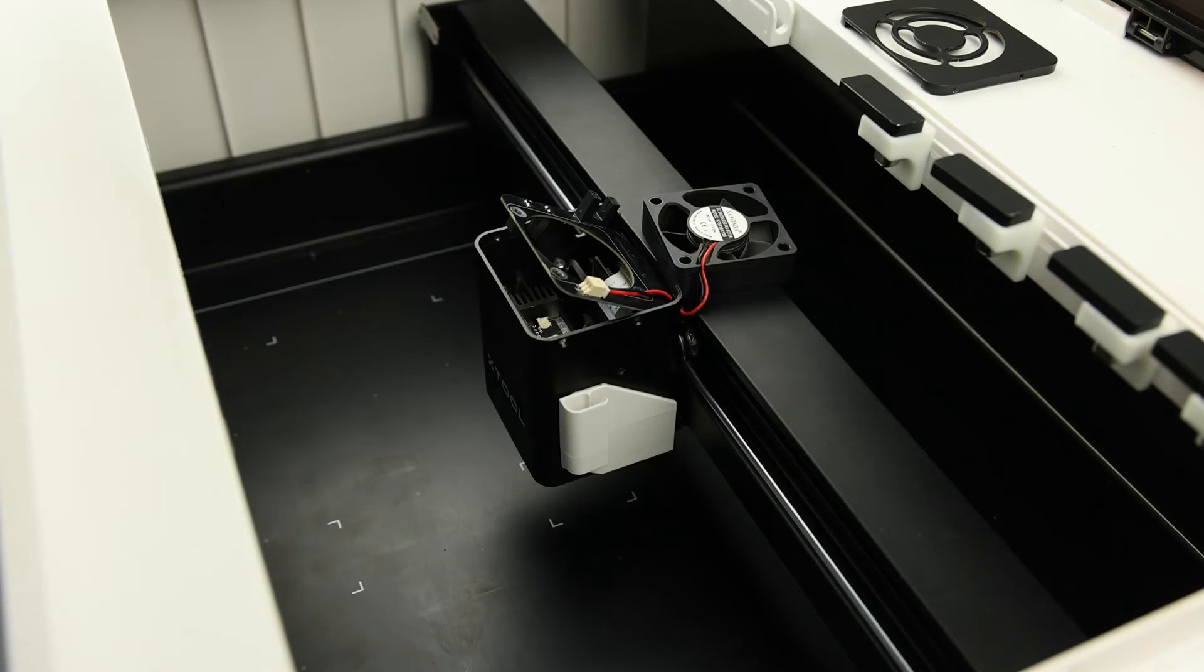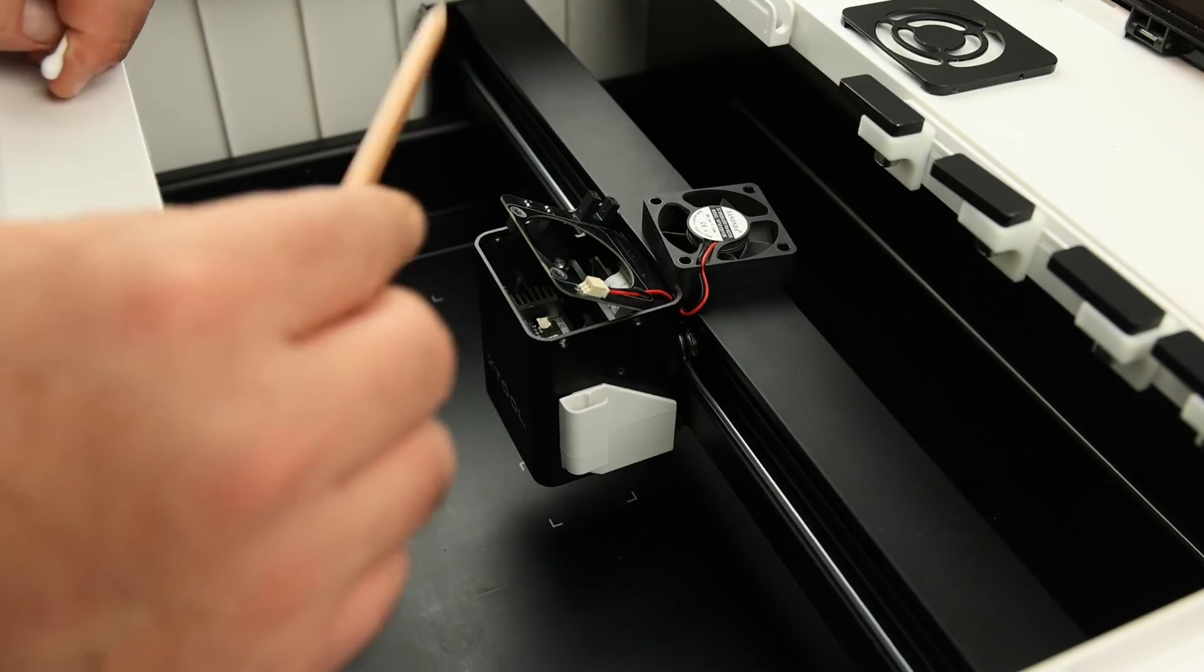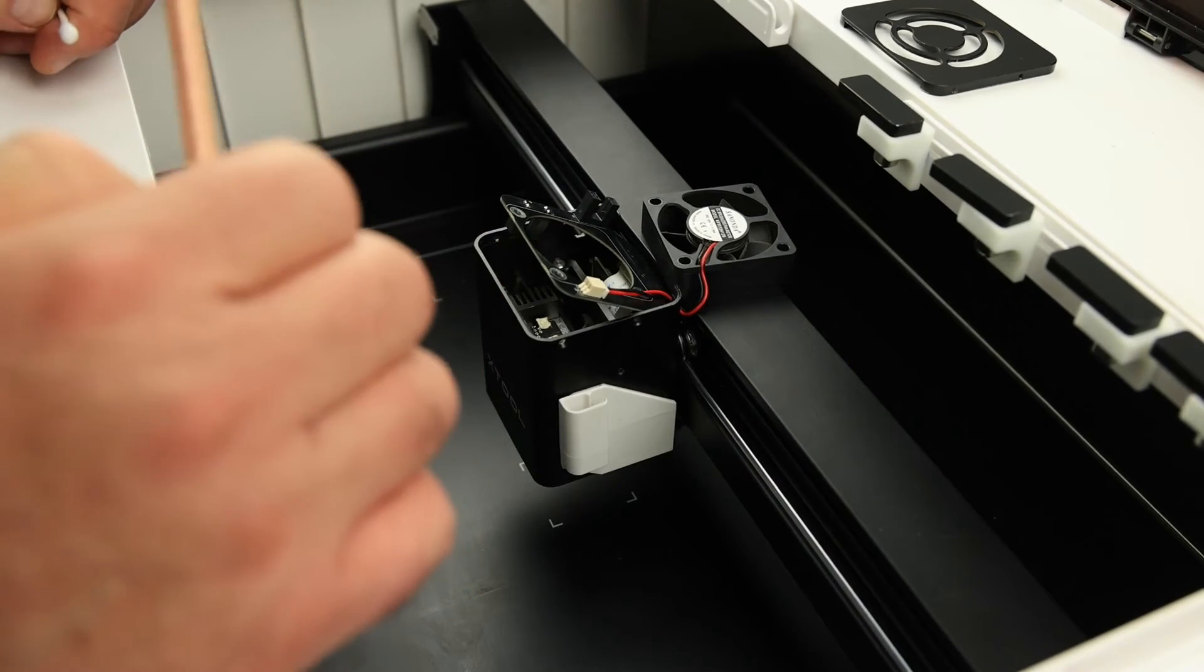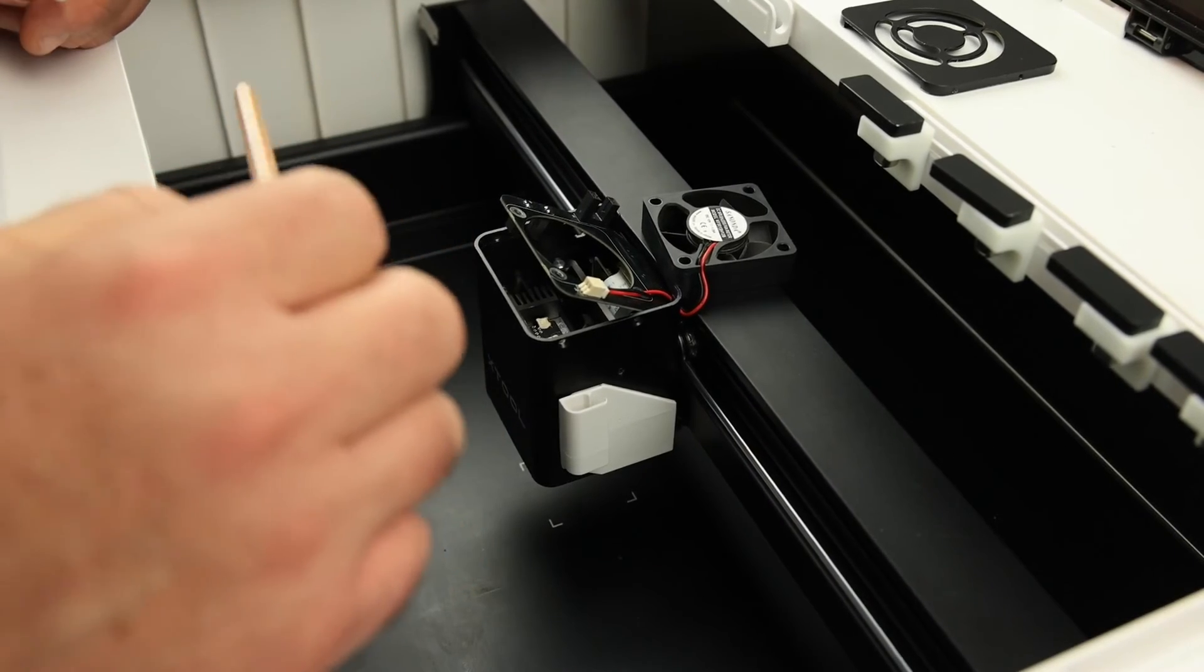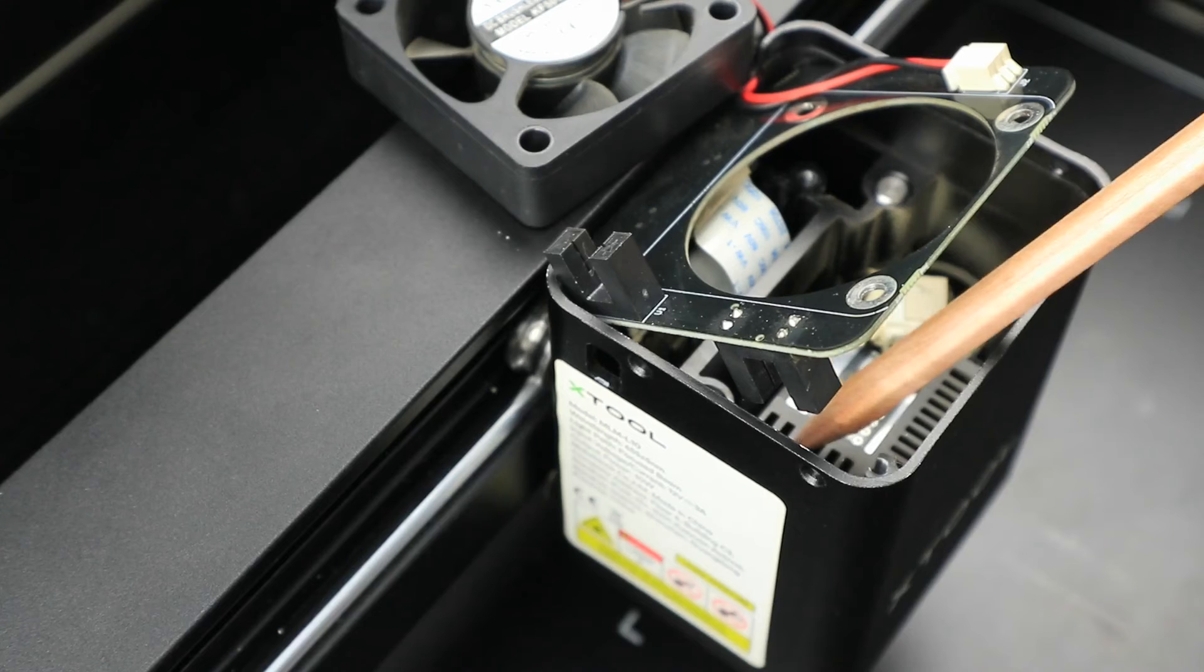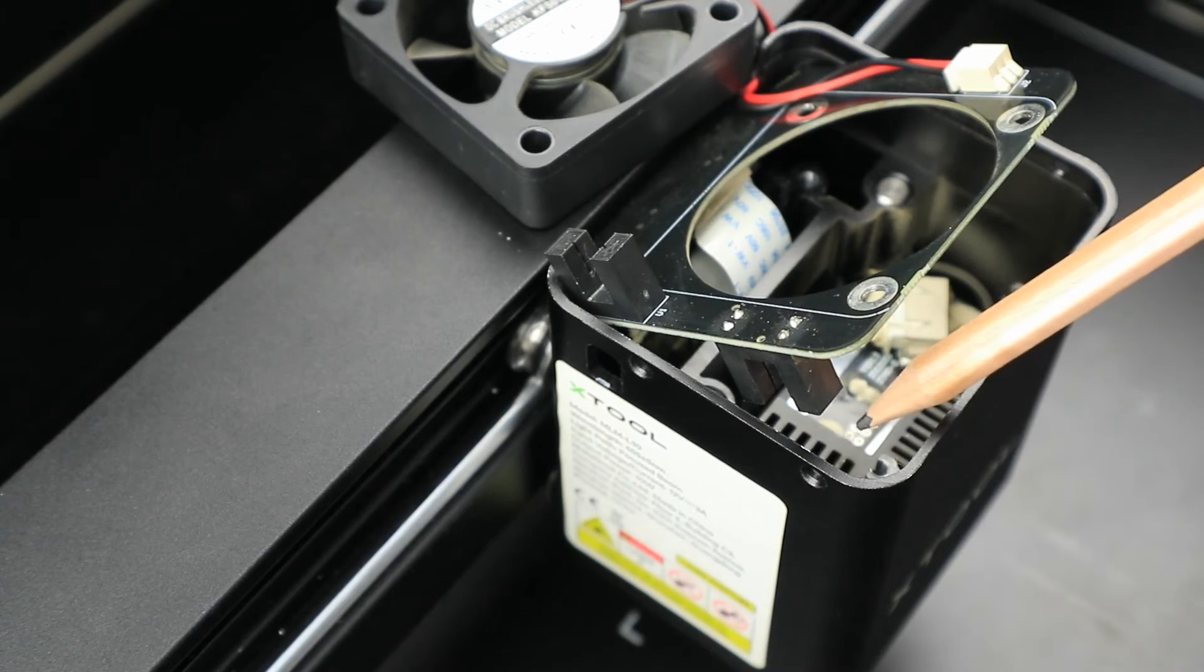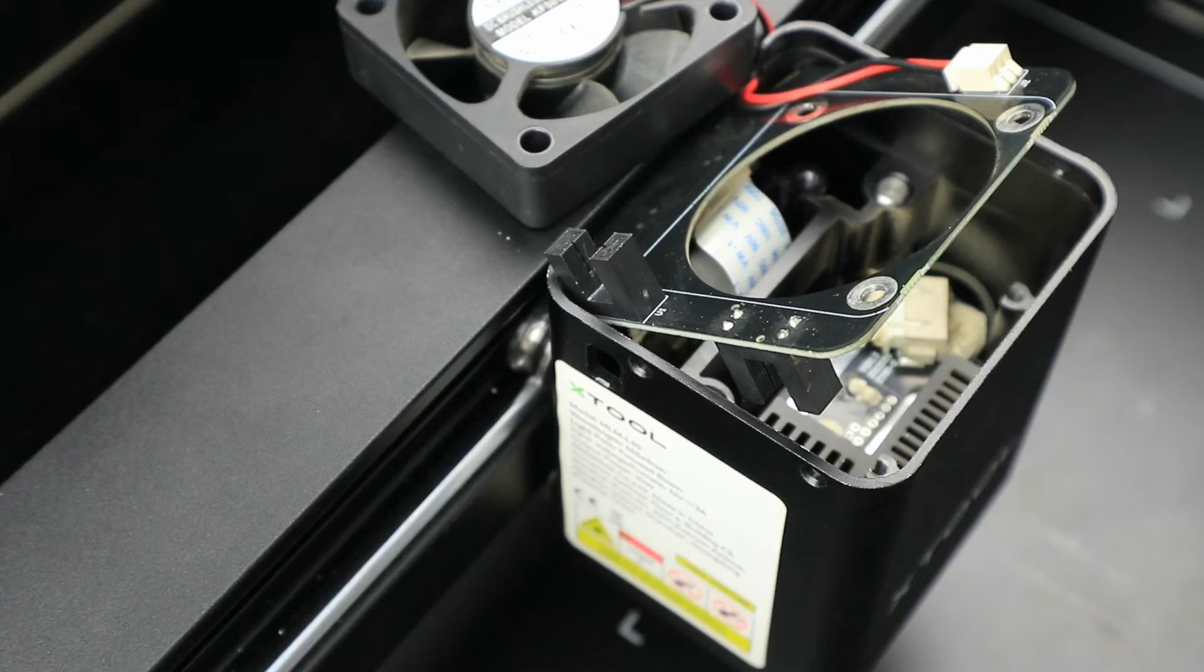We simply want to clean any soot and debris from inside the laser head. You may need to lightly brush or vacuum depending on how dirty it is. Make sure you get the cooling fin that meshes with the z-axis sensor. A little blast of canned air doesn't hurt either.